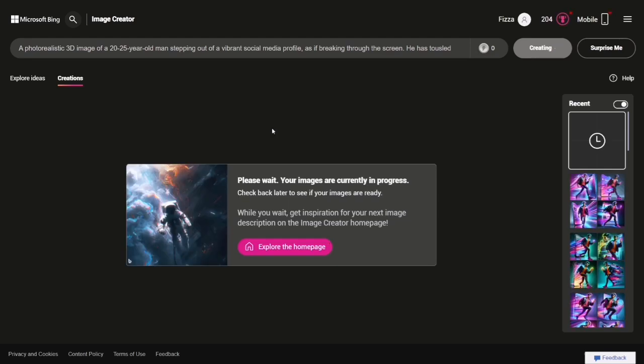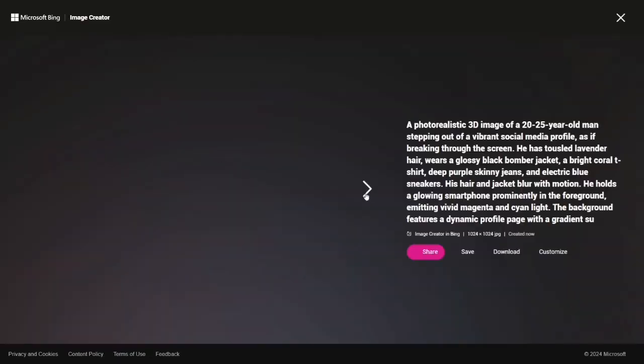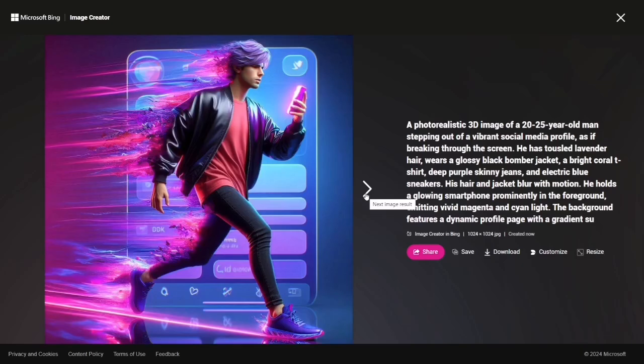Take a moment to browse the generated images. If you want to tweak anything, editing the prompts is a breeze.